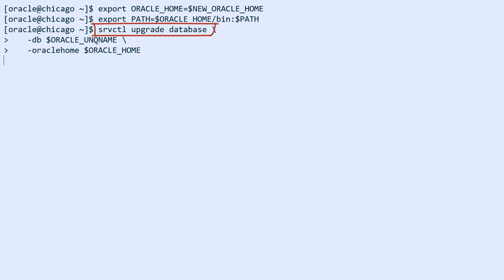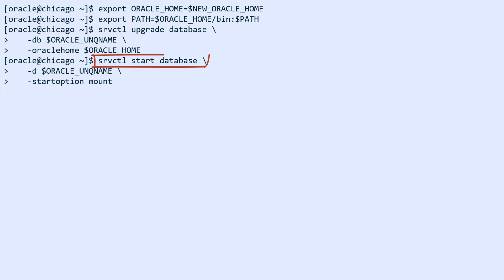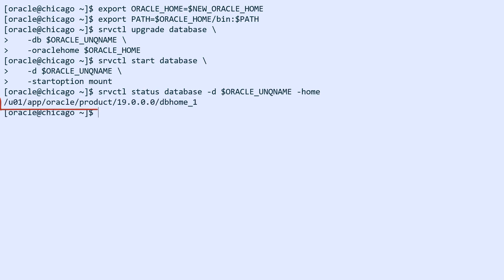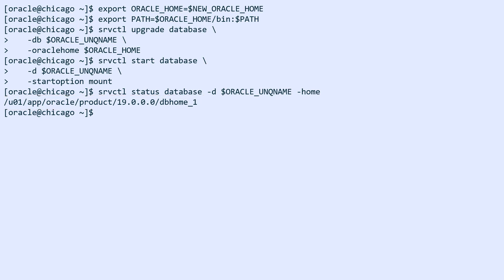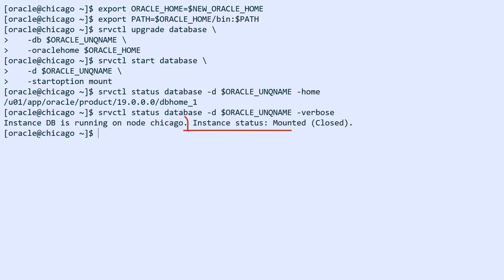Now I can upgrade the standby database in clusterware. This tells GI that I'll start the standby database in the new Oracle home instead. And as I do that, I'll just start it in mount mode. I can verify that the standby database now runs in the new Oracle home and it's currently in mount mode.